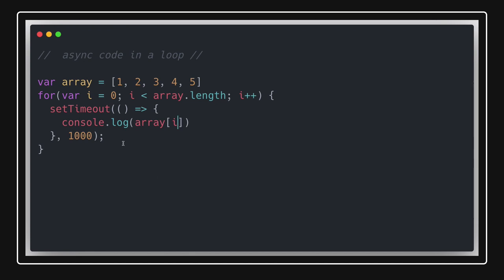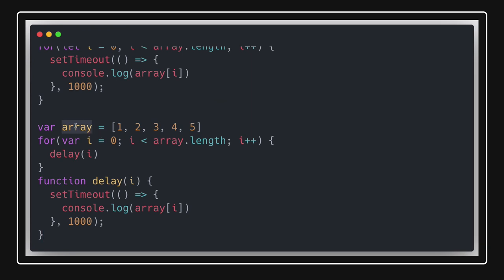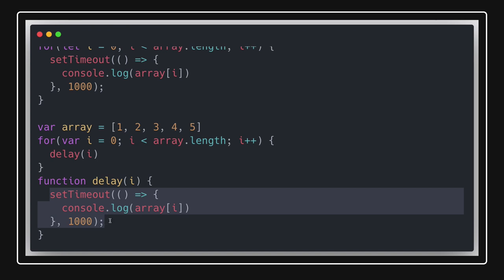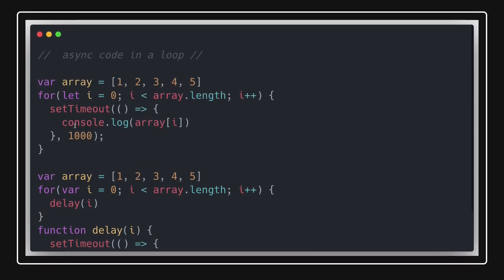So what solutions do we have for this kind of problem? One simple solution is to convert var to let. When you convert var to let, let provides block-level scoping, so it will maintain the scope of the value i for each and every iteration. Another approach is to create a separate function and put a delay — that avoids the closure problem and it will print the value comfortably without any issue, giving us block-level scoping.